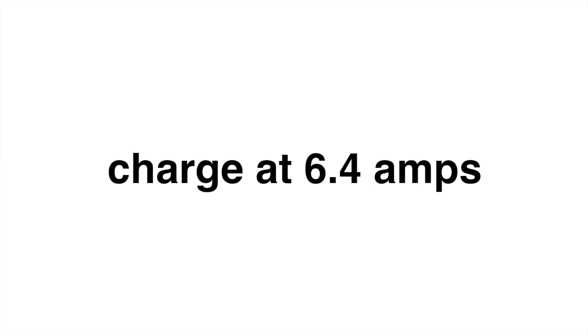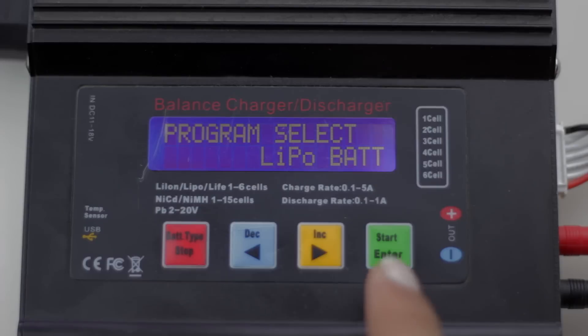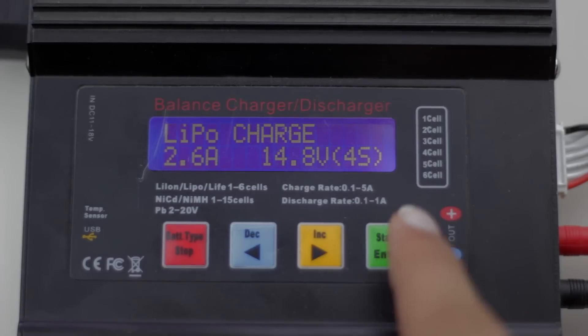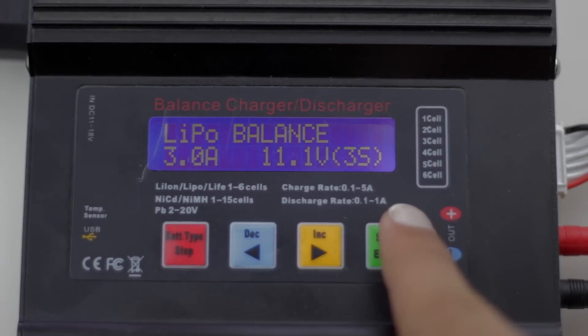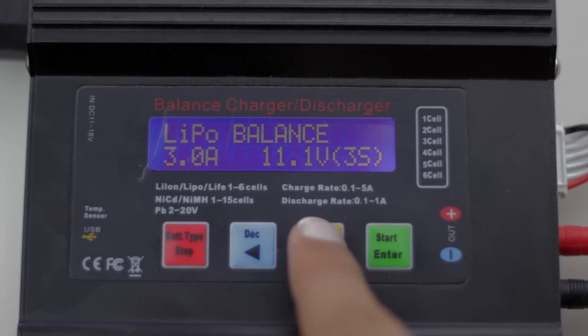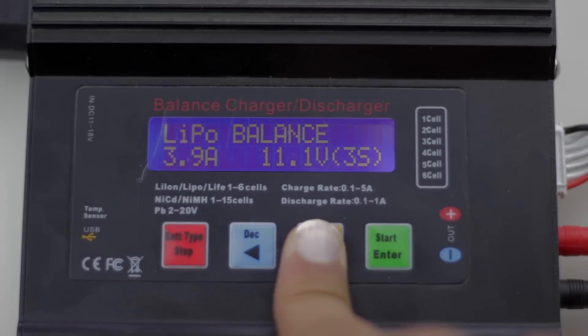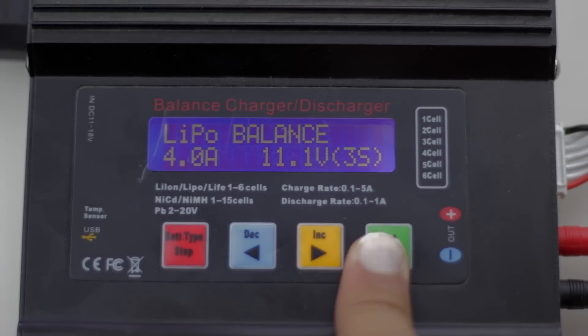We should charge at 6.4 amps but I can't do that so I'm going to be charging at 4 amps instead which will basically mean that we'll be charging at 1 amp per battery. Obviously if your charger is able to charge at the proper amperage that you calculated that's fine but if it can't that's also fine because then your charger will just be charging at a lower amperage which will be better for the charger and the batteries over time.